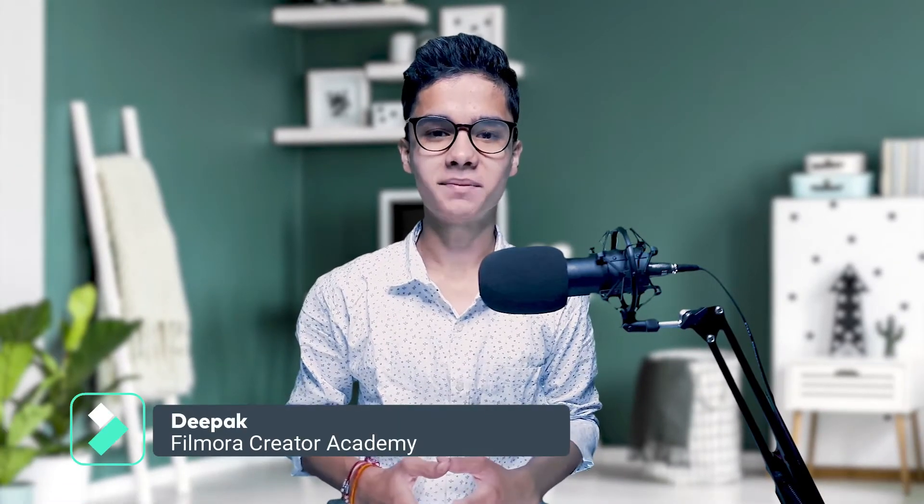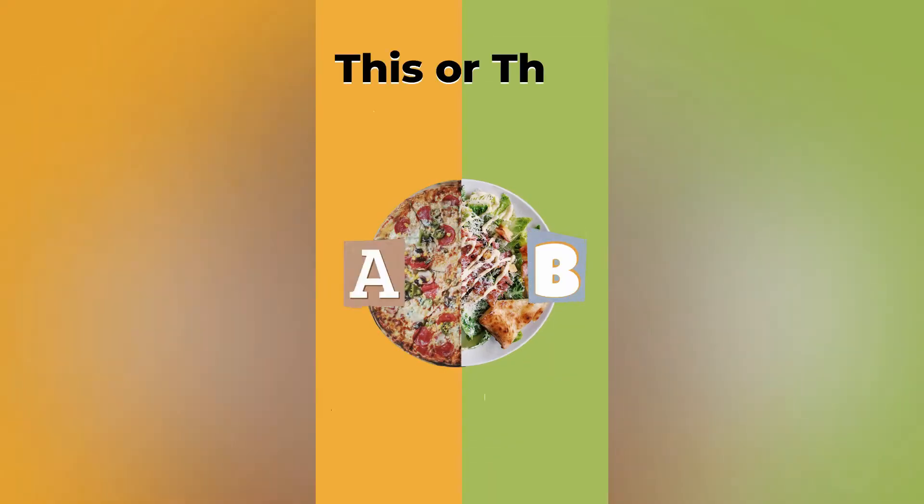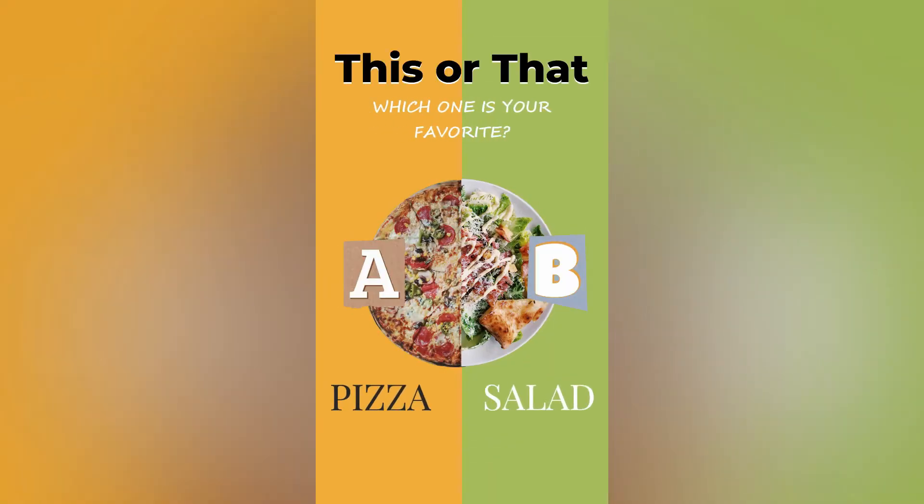Have started a new restaurant or food service? Now it's time to do social media marketing of it. Hey Creators! This is Deepak from Filmora Creator Academy and today we will learn how you can make food poll videos for your Instagram Stories. So stay tuned.